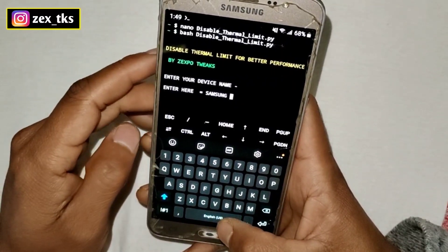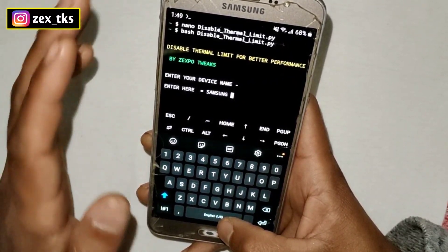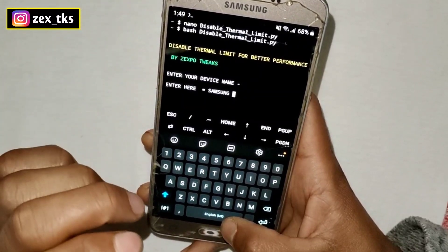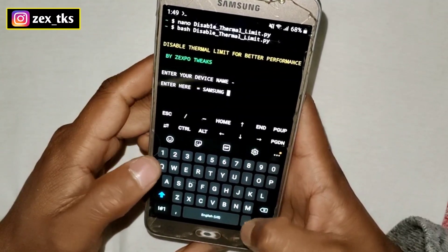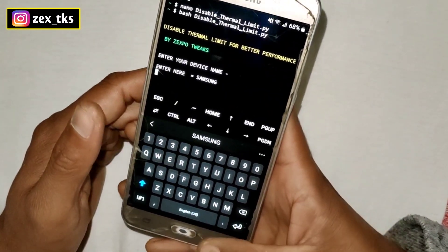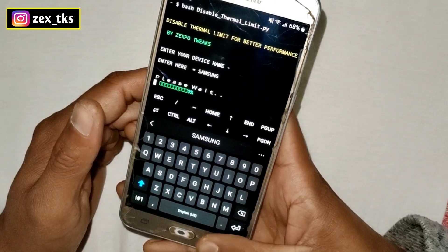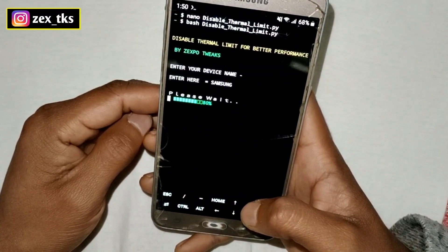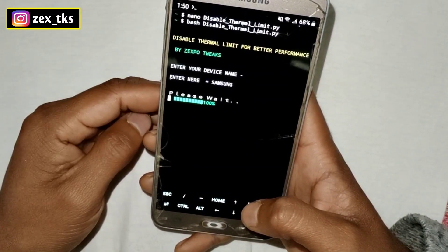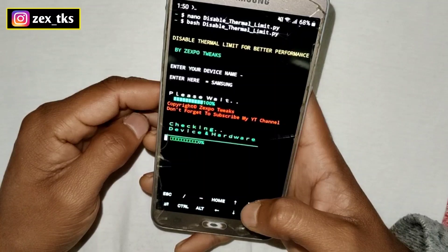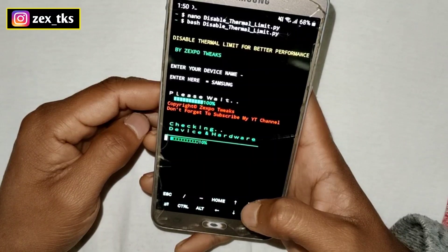Here it will ask you to enter your device name. Type your device name — Samsung is my device name. Make sure you type in capital letters; do not use small letters. Tap the Enter button and the script will detect all your device information. Please wait a few seconds for all the script files to execute.